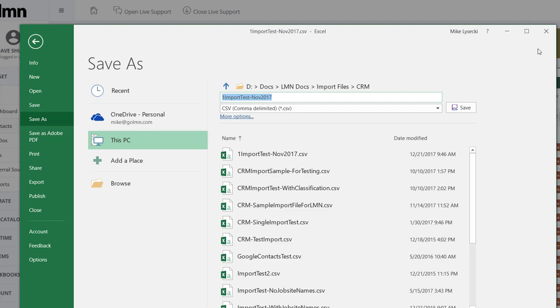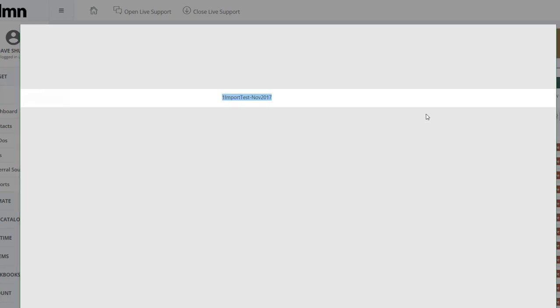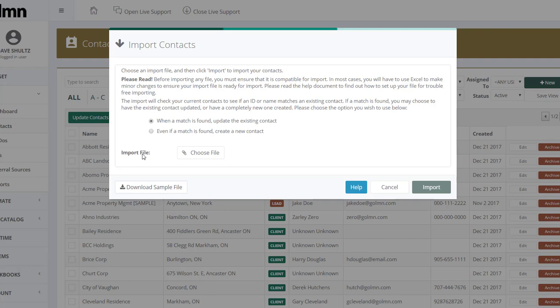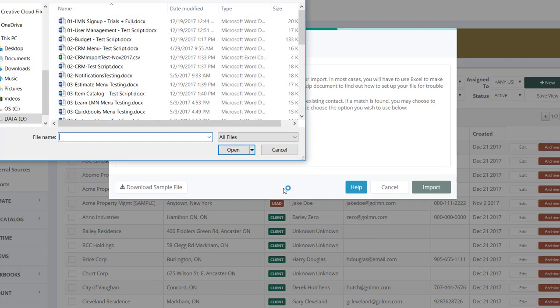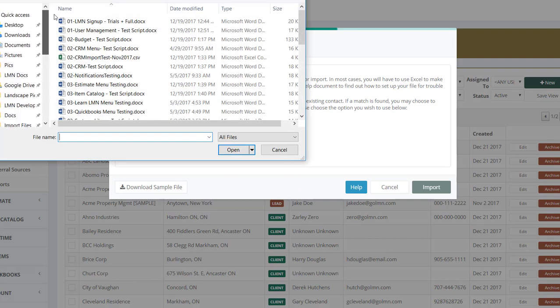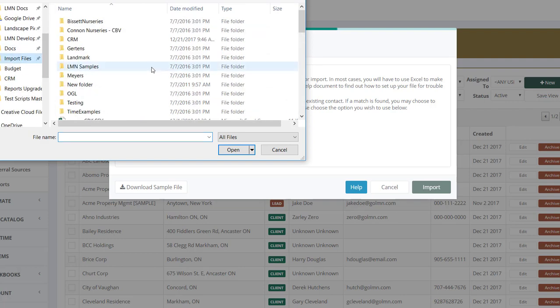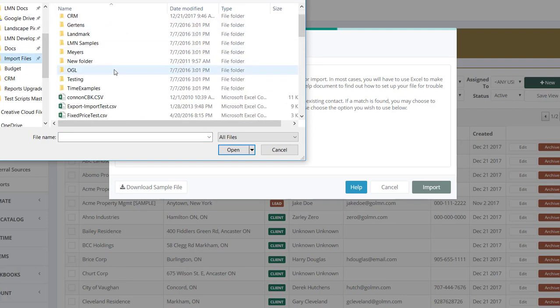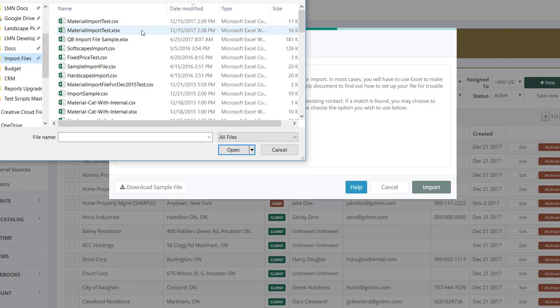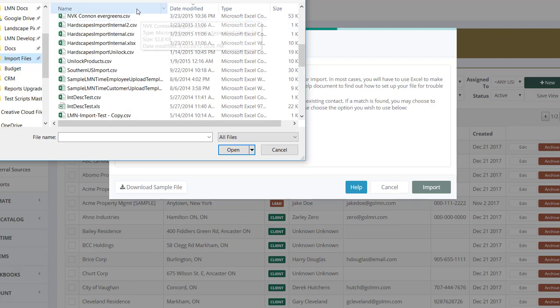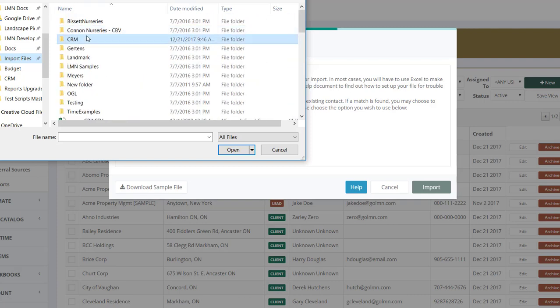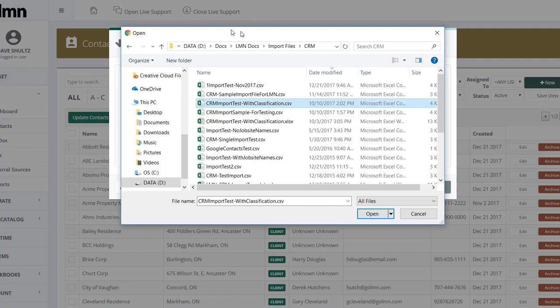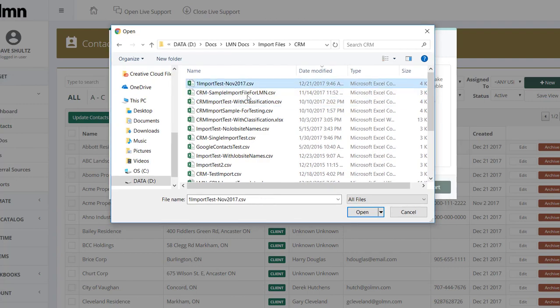Once you're saved, close that down and now I'm back into this LMN screen for import contacts. I've got my file, it's ready to go, now I just want to use it. So here under the import file I'm going to go choose file and click that button. Now I'm going to find the file that I just saved, import files, and if I go date modified here, it'll be under my CRM and there it is right there, one import test. So I'm going to click that and hit open.